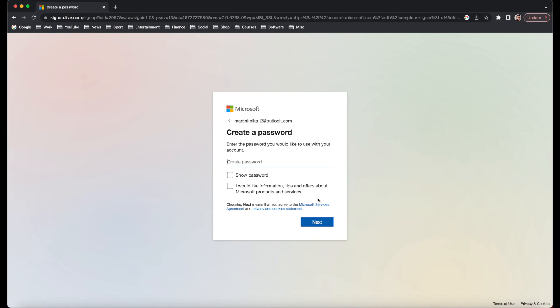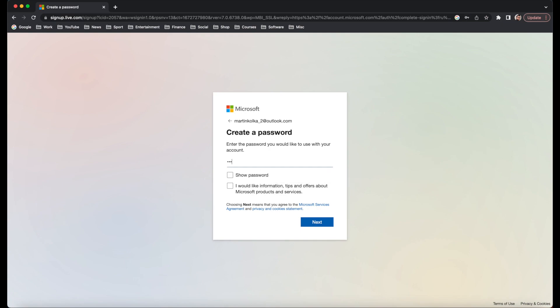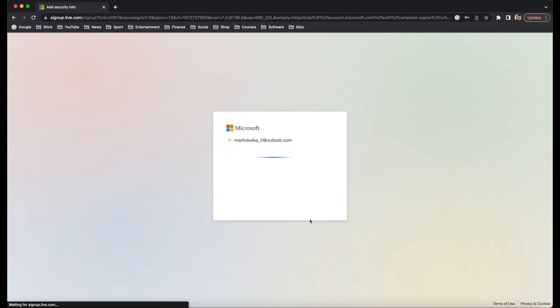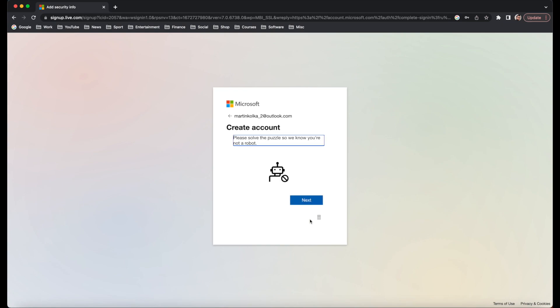Once you've done that, go ahead and put in some kind of password. And then once you've done that, hit Next. And then that will create our Microsoft account.